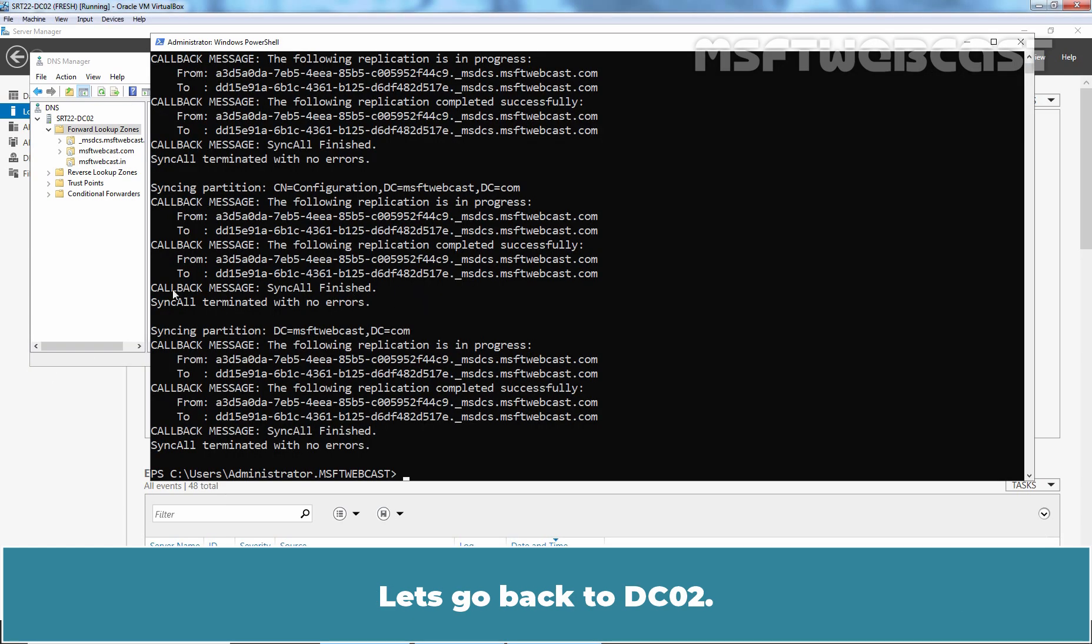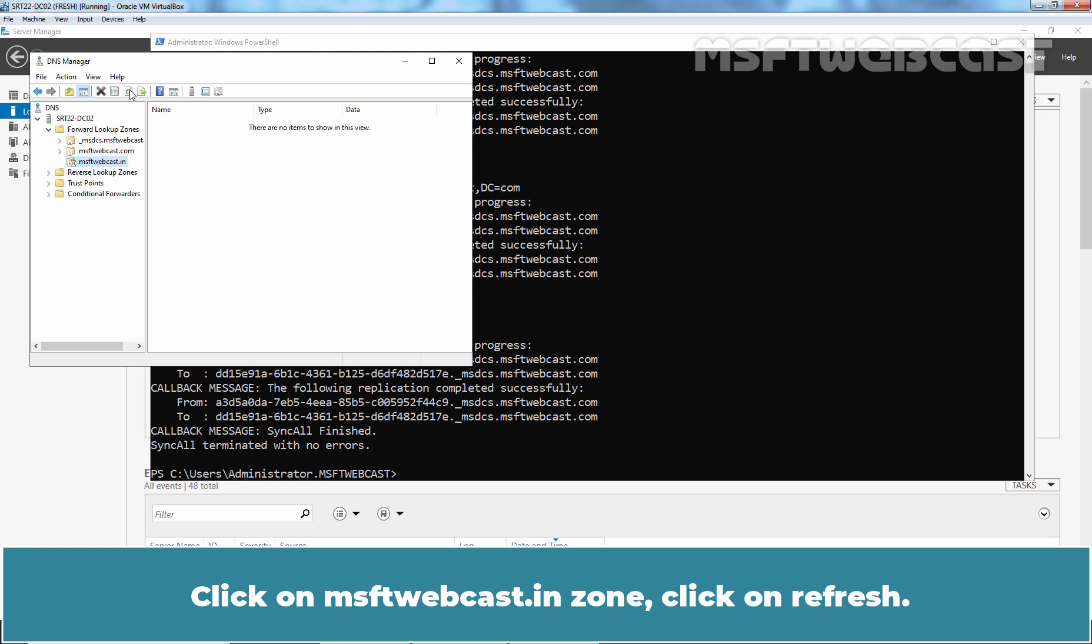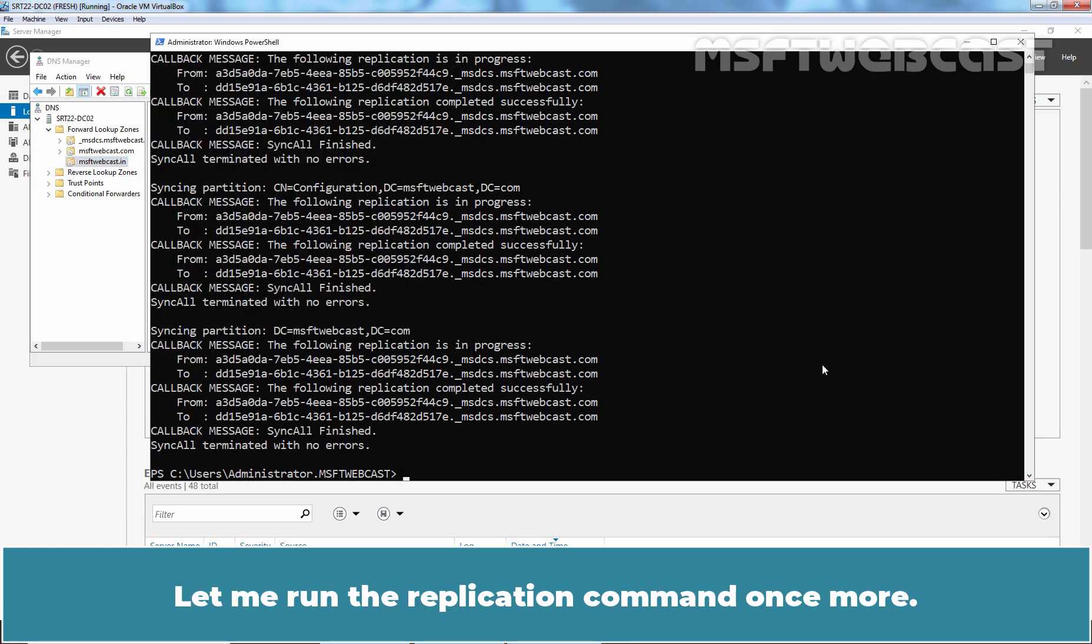Let's go back to dc02. Click on msftwebcast.in zone. Click on Refresh. Here the information is still not updated. Let me run the replication command once more.